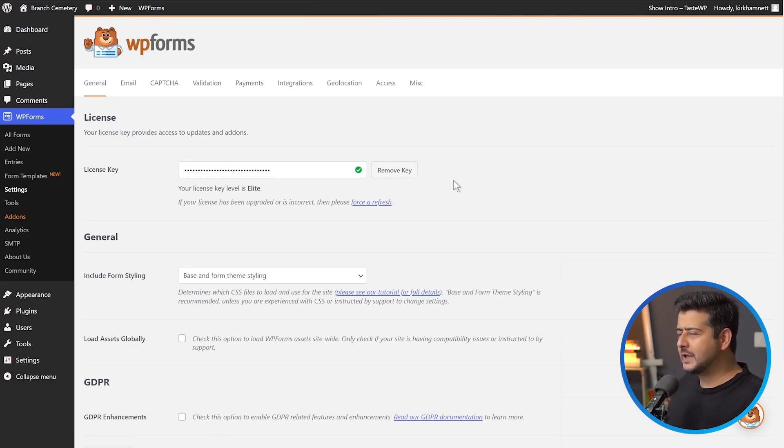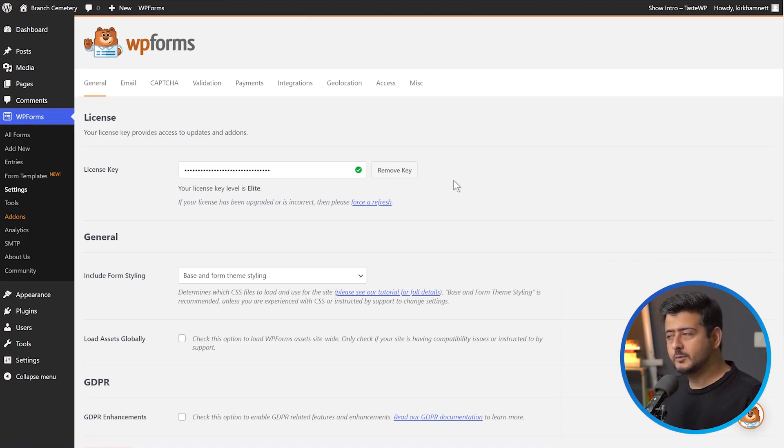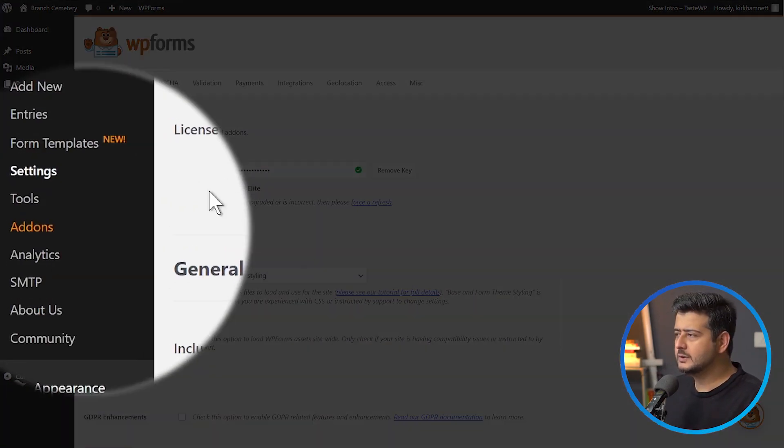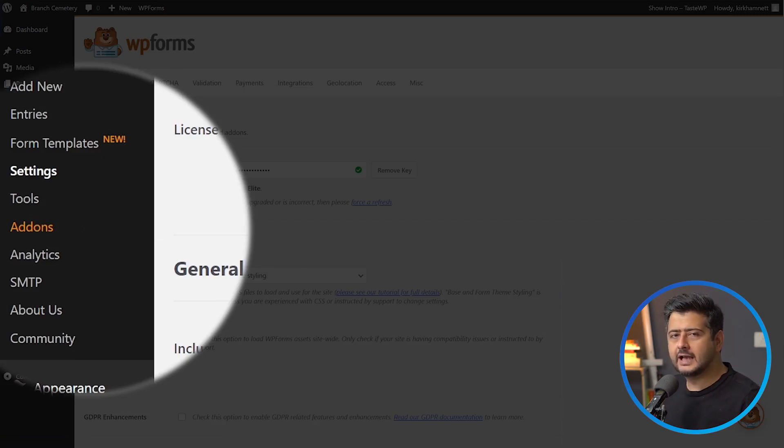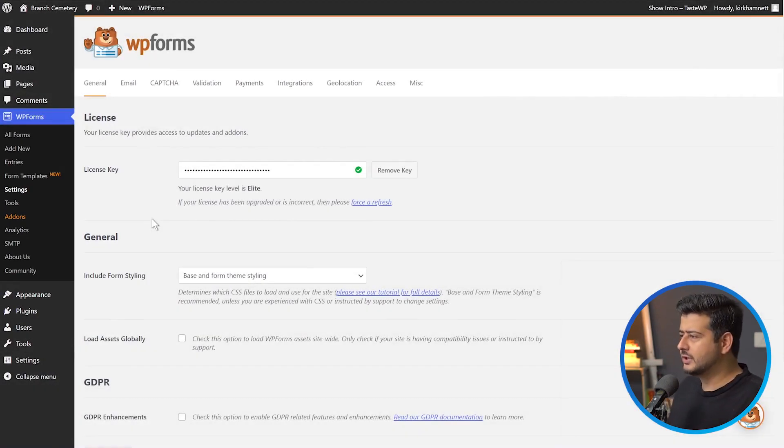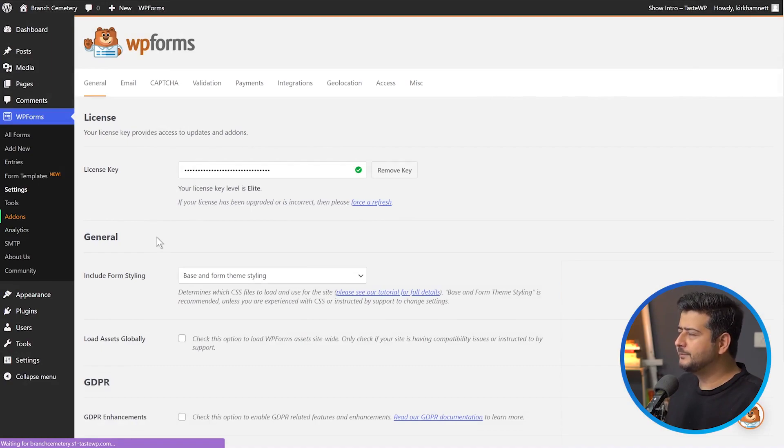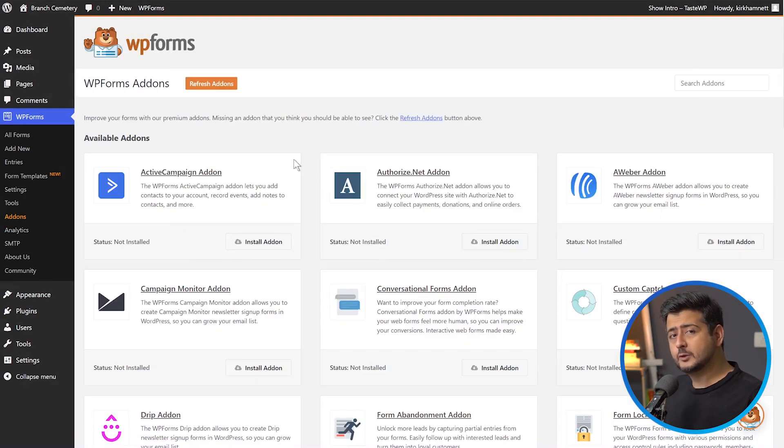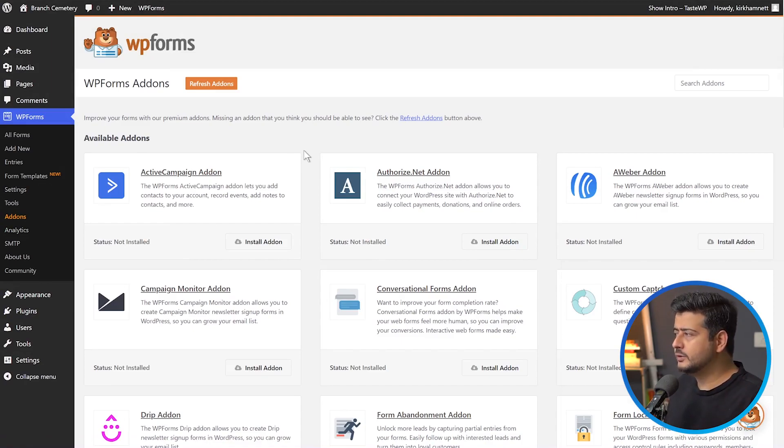To access the add-ons inside WPForms, go to the add-ons section. Once you activate it with the pro version, you'll see this add-ons menu. If you don't see it, that means you're using the free version. A world of possibilities opens up when you use the pro version or add-ons.